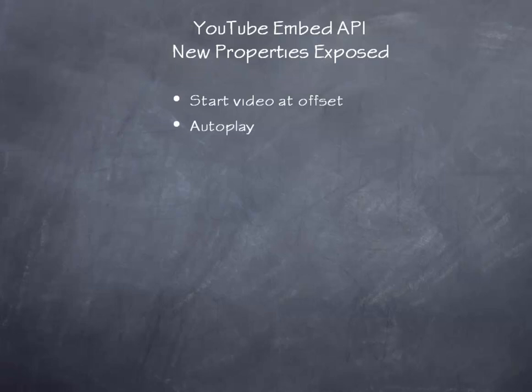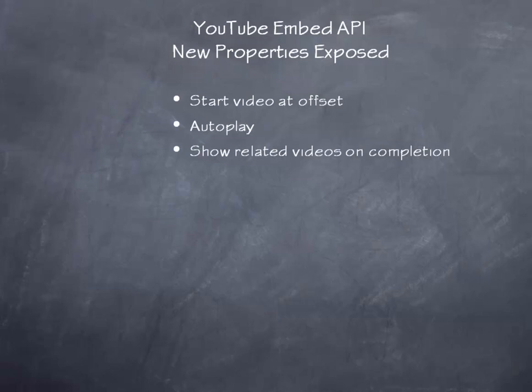There's now an autoplay capability, so when it launches or maybe you bring the video up within a modal window, it'll just automatically start to play. By default, it has always shown related videos on completion. This is now an option you can turn on or off.